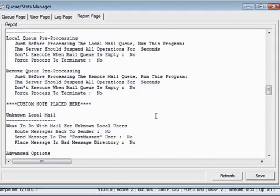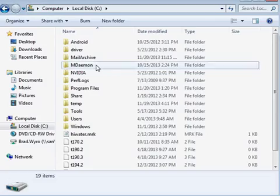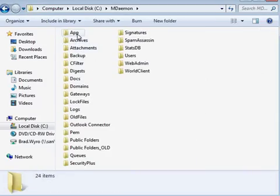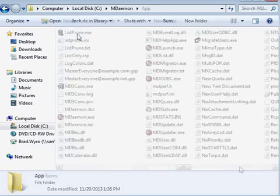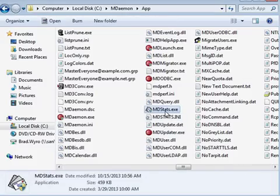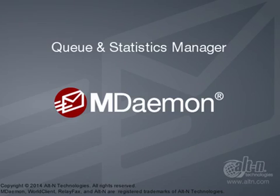In addition to launching it via the queues menu, you can navigate to the mDAMON APP directory and double-click on mdstats.exe to launch the application. This concludes this overview of Queues and Statistics Manager.